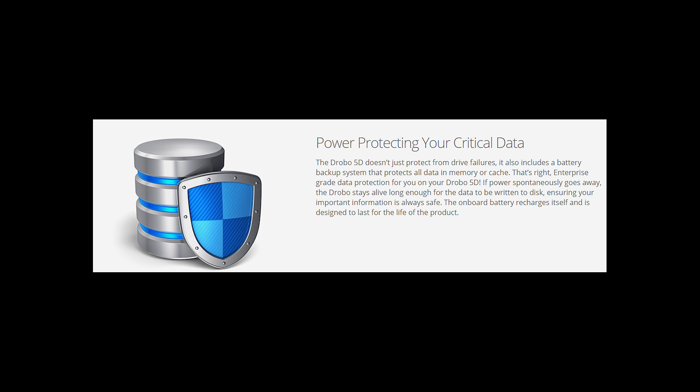Here's the most welcome feature, the built-in battery inside this DAS. In case you experience a power outage, the battery will stay alive long enough for the file transfers to complete.